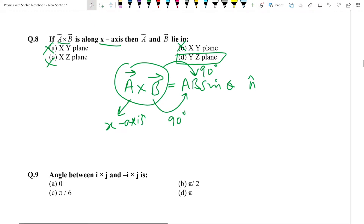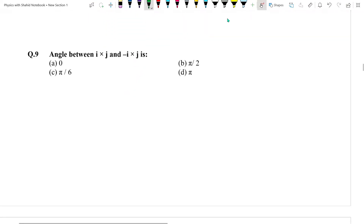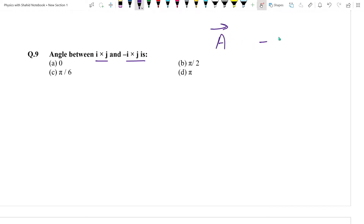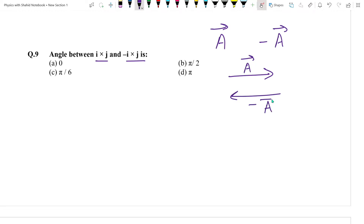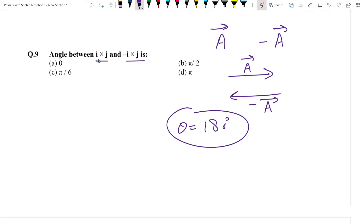Question number 9: The angle between I cross J and minus I cross J. If a vector has a minus sign, its direction is opposite. So I cross J and minus(I cross J) are in opposite directions, meaning the angle between them is 180 degrees. 180 degrees = pi radians. Answer: D option.